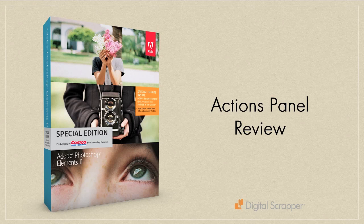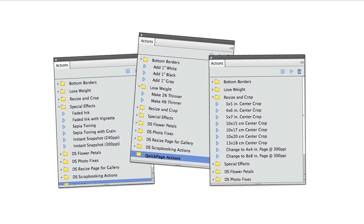Adobe's newly released Photoshop Elements 11 comes packed with some powerful changes. One change in particular is the Actions panel. This new Actions panel is very welcome.